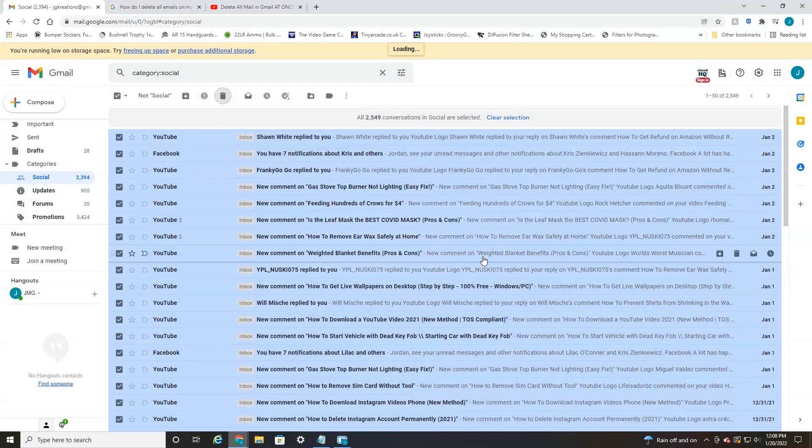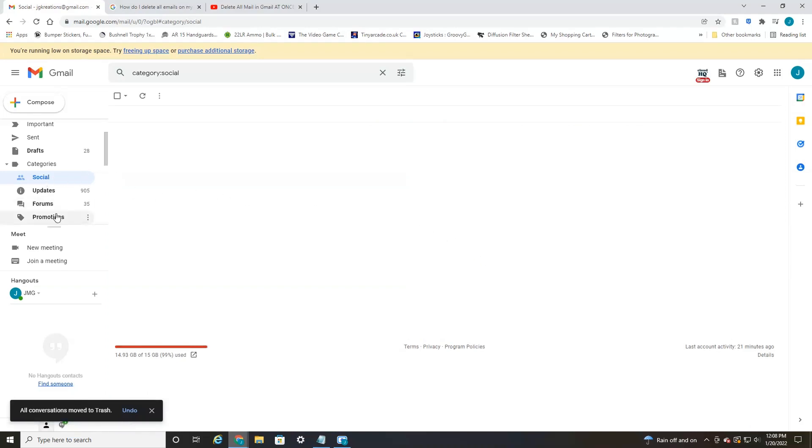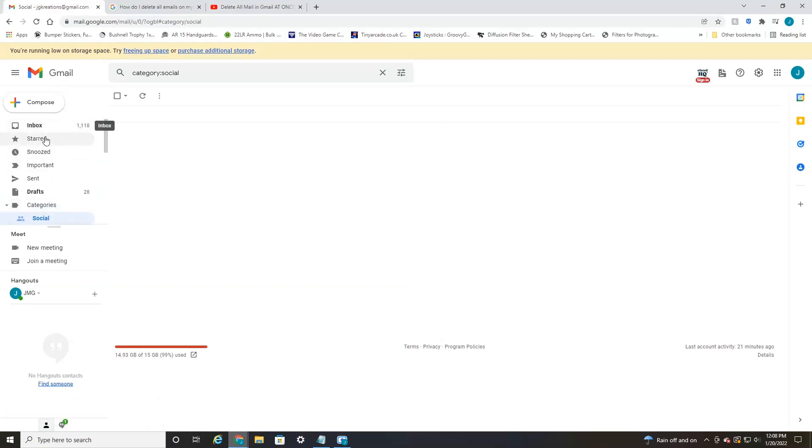Might take a little bit of time because it's going to be deleting a lot of emails. And there we have it. You can see all emails have been deleted from the social folder. So you can do this for any of the folders, including promotions or your inbox or your starred, whatever. But that's a quick way to do it.